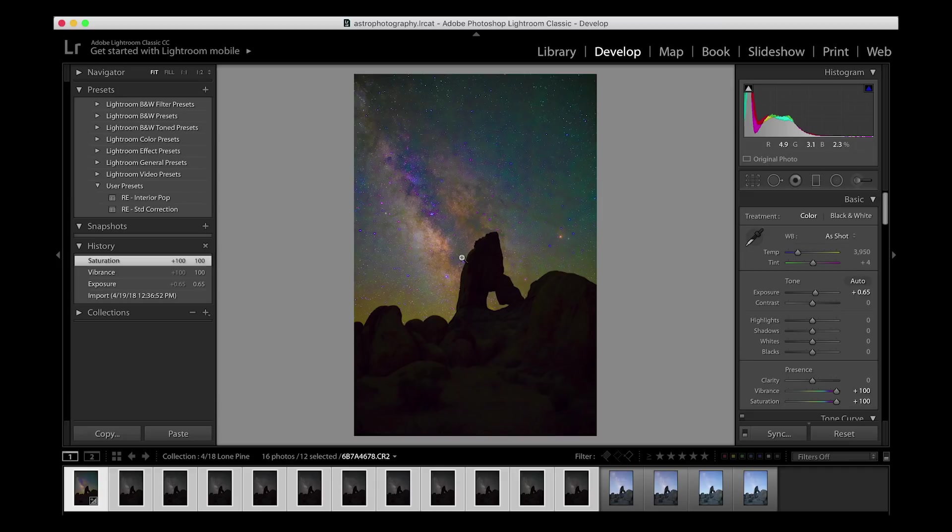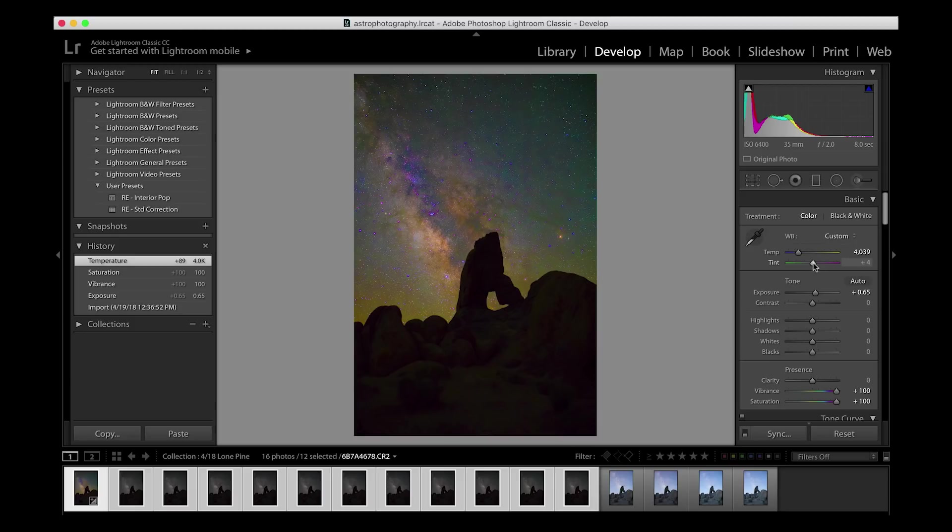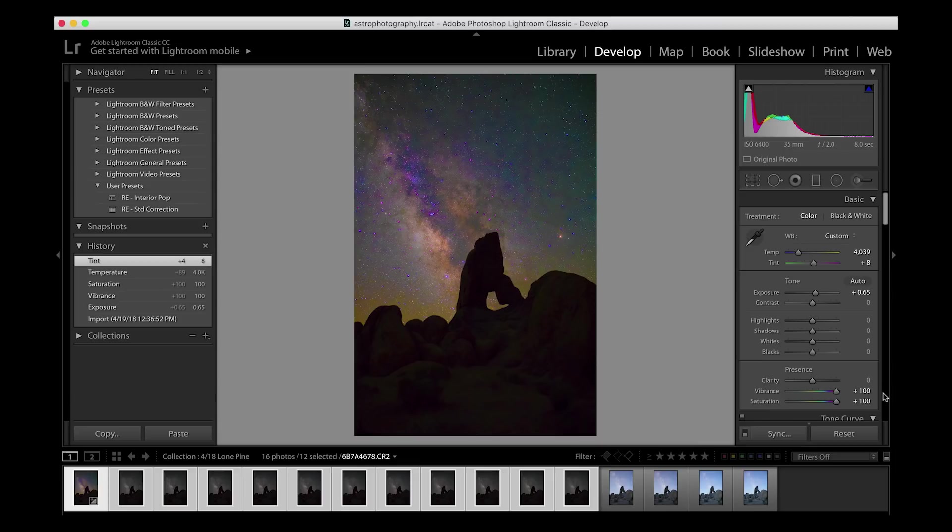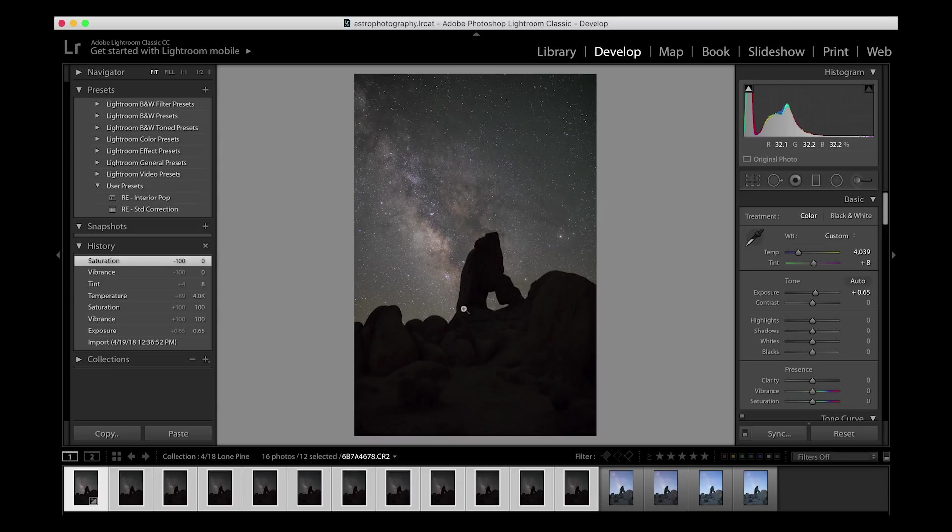It looks like because I was in Alabama, my white balance is kind of where I want it to be. I might increase my yellows a little bit, and then I'm going to increase my magentas a little bit as well. Once I have that, I'm going to double click vibrance and saturation, and you're going to see a very flat Milky Way.